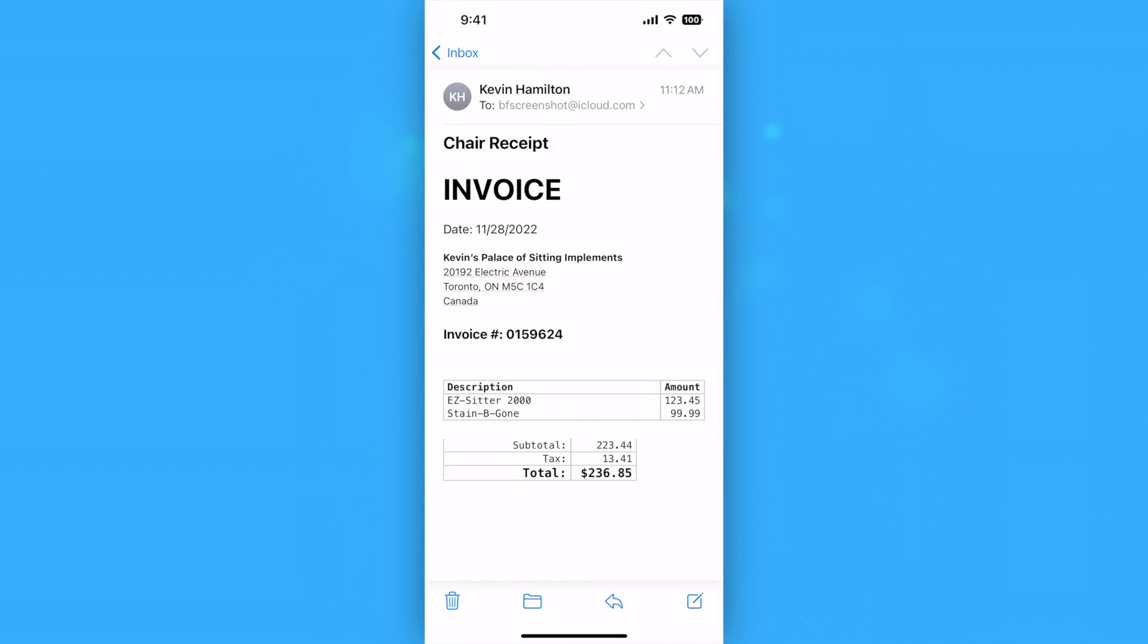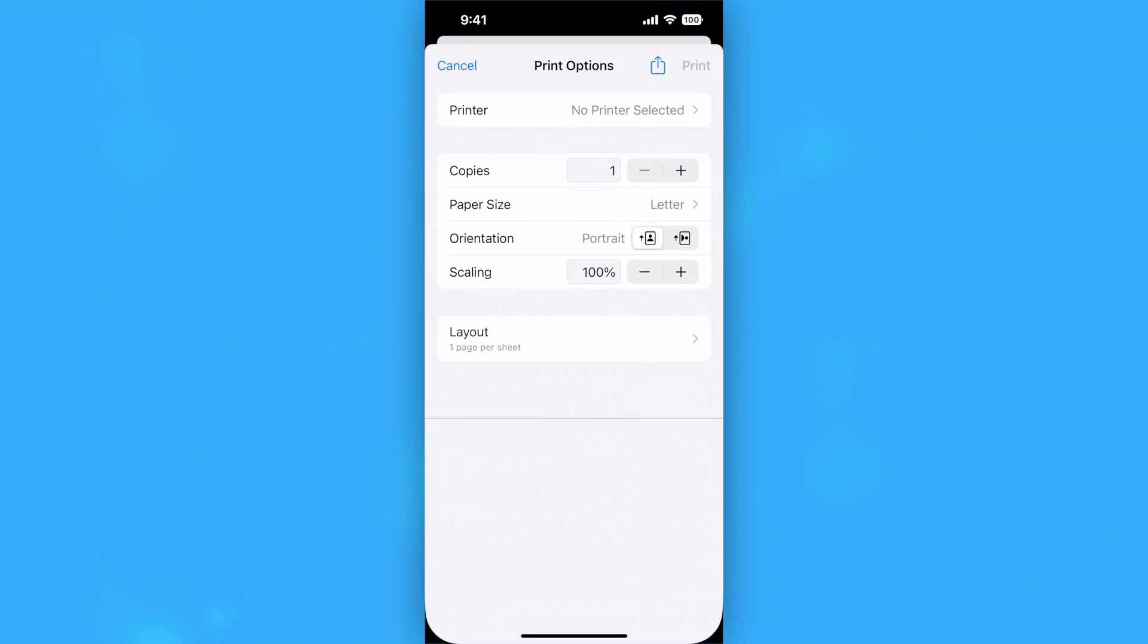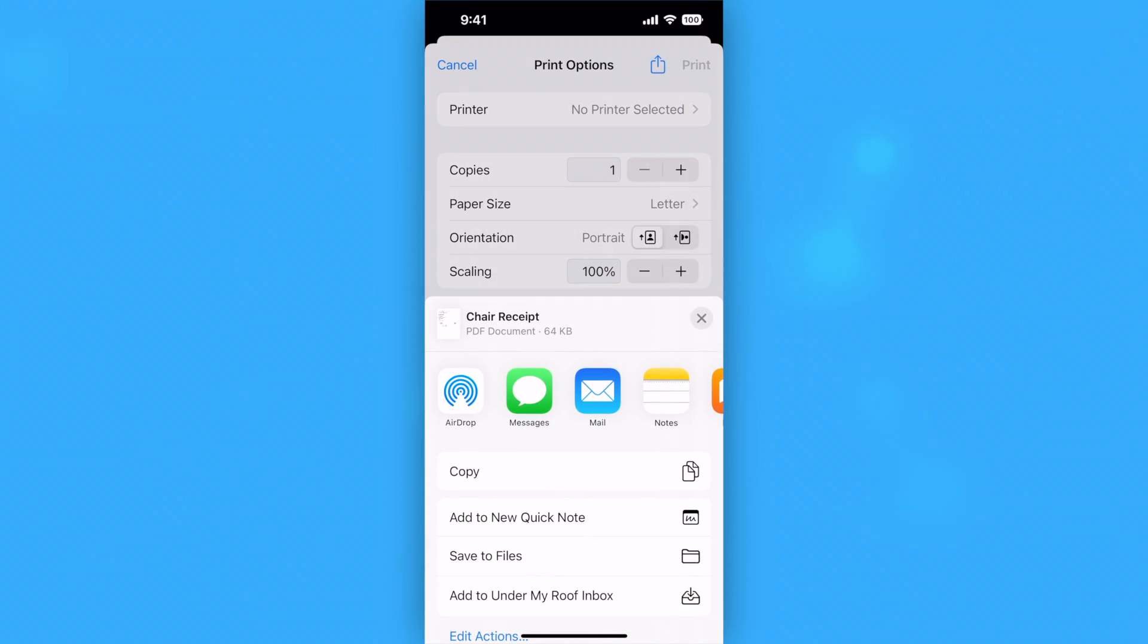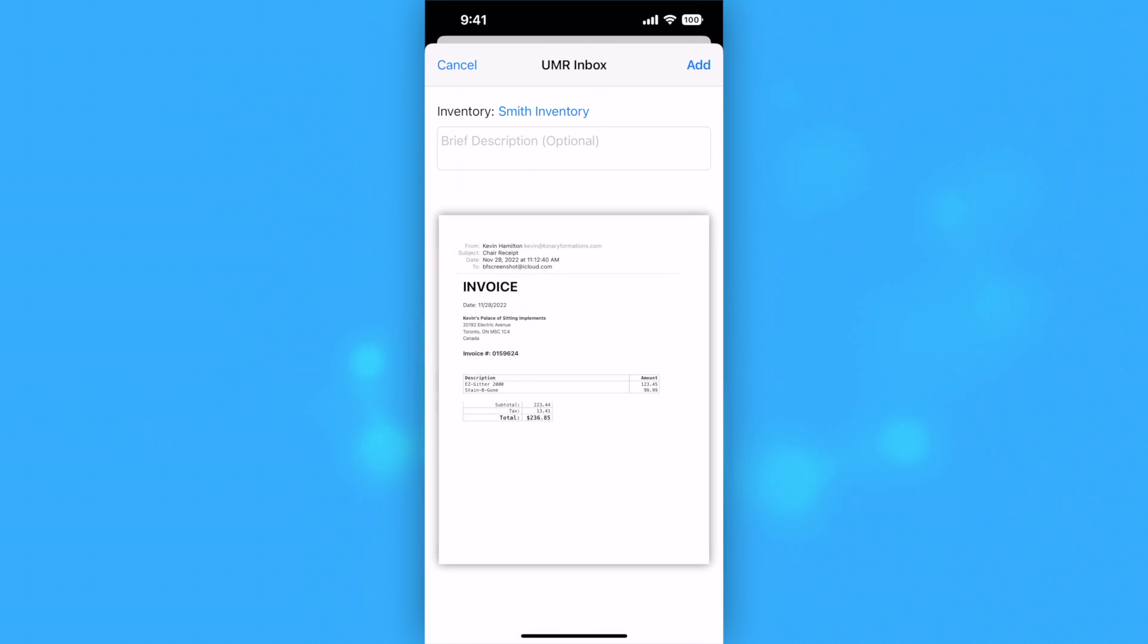You can still use the Add to Under My Roof Inbox extension in Mail and other apps on the iPhone and iPad that do not normally support sharing images and PDFs by using the print system. Select Print. Now tap the Share button at the top of the Print panel and select Add to Under My Roof Inbox.